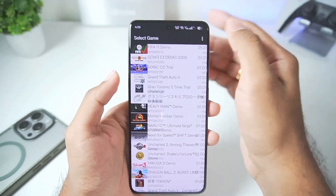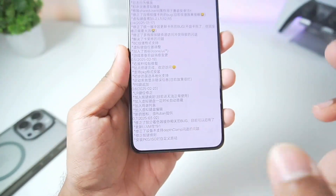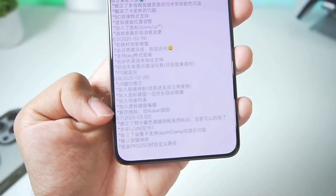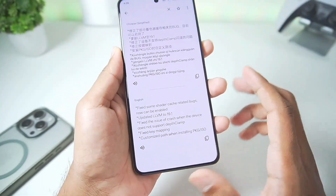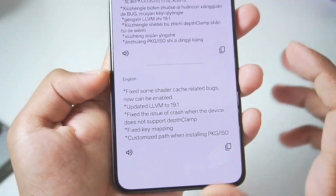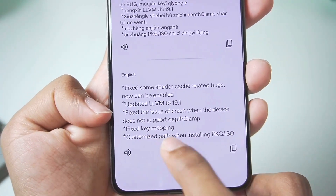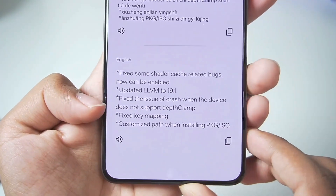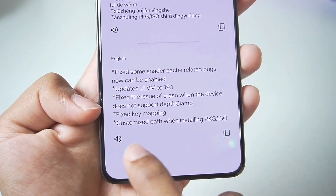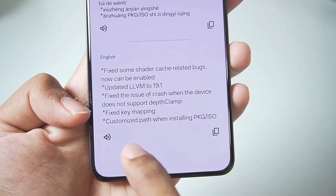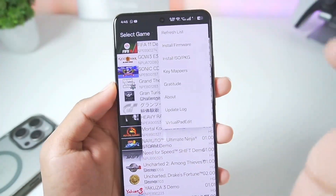If we go and take a look at the about section or the update log of APS3 emulator, the newest update is from 2nd March 2025, and this updates the 0.7 version. Translating the changelog: fix some shader cache related bugs - now can be enabled; updated LLVM to 19.1; fixed the crash issue when the device does not support depth clamp; and fixed key mapping customize path when importing PKG.